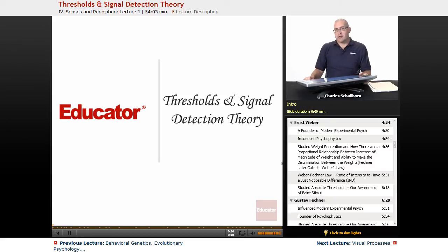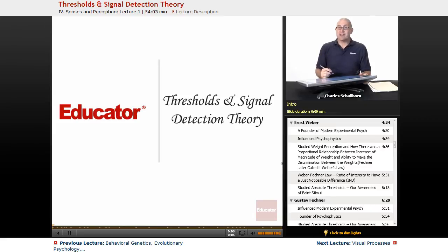Hello and welcome back to Educator.com and this lesson on Sensation and Perception, specifically Thresholds and Signal Detection Theory.